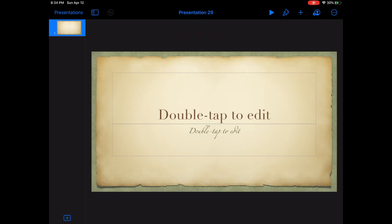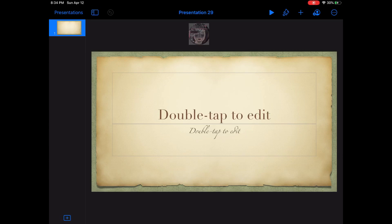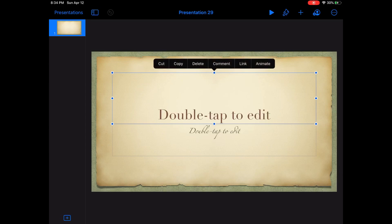You will be seeing two boxes here — one is for the title and the other is for whatever words you want to put. On this first box, you have to double tap so that you can write whatever words you want.